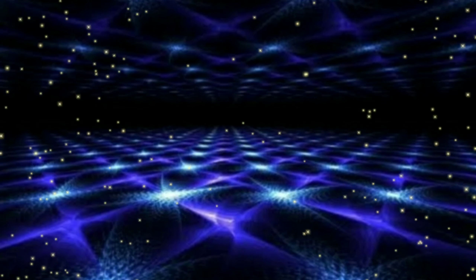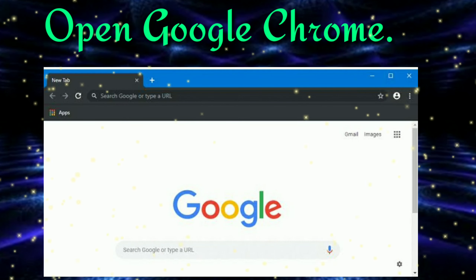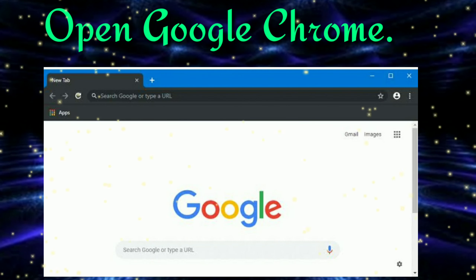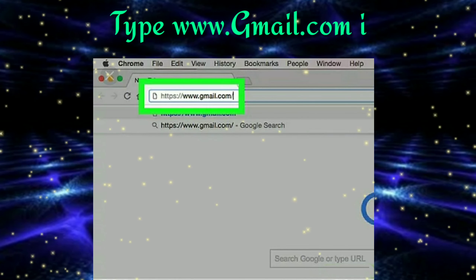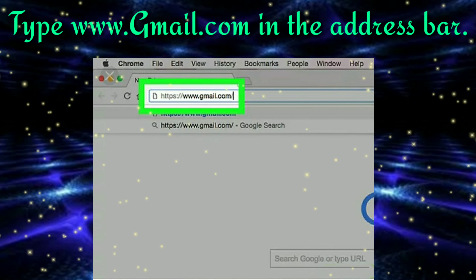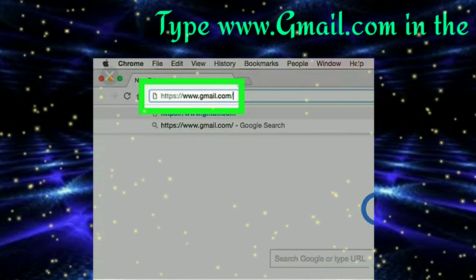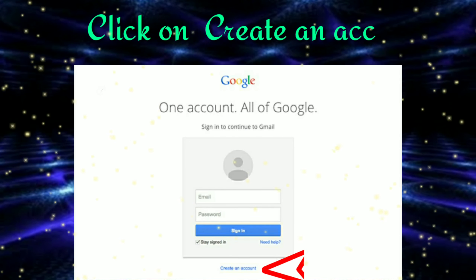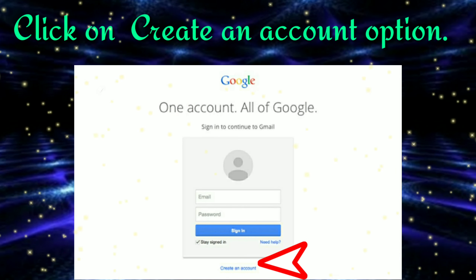Step 1. Double click on any web browser like Internet Explorer or Google Chrome. Now type www.gmail.com in the address bar and press the Enter key. A dialog box appears. Click on the 'Create an Account' option.